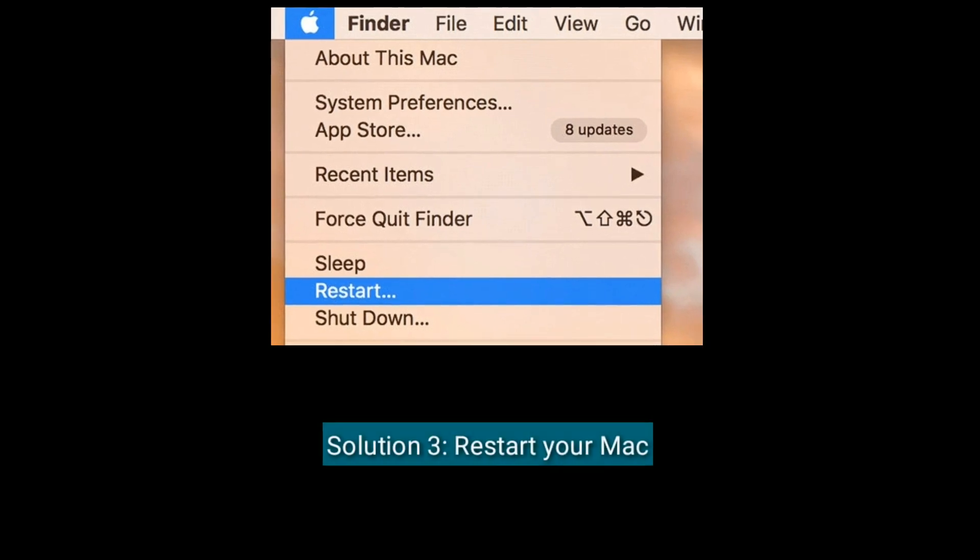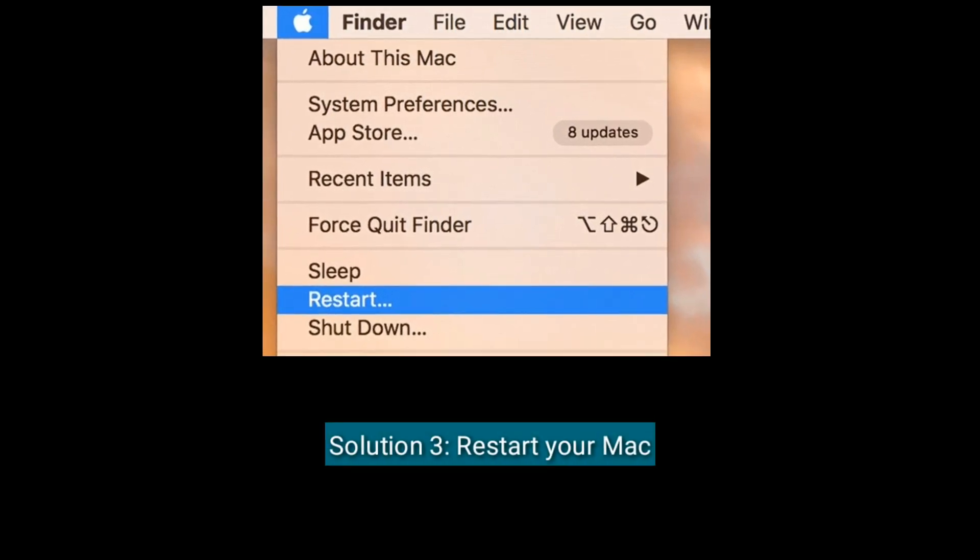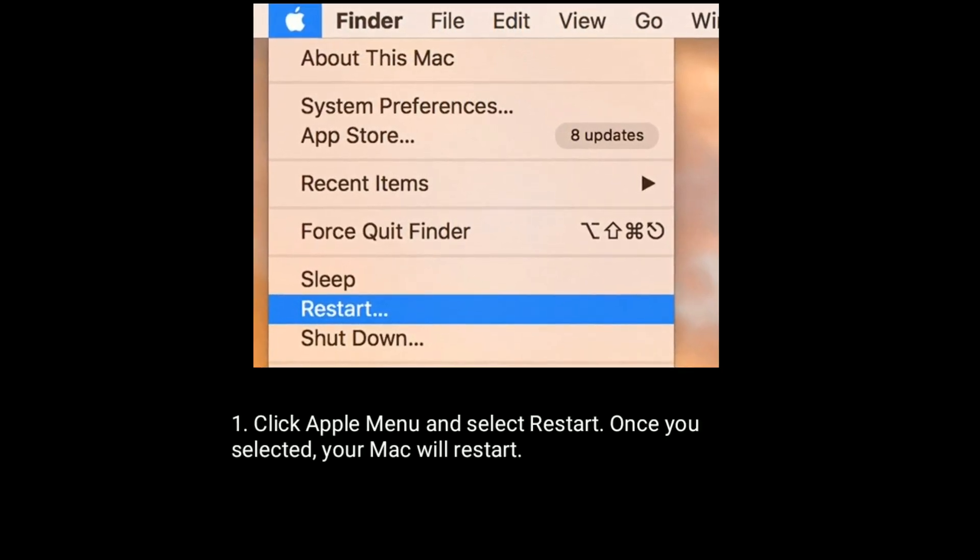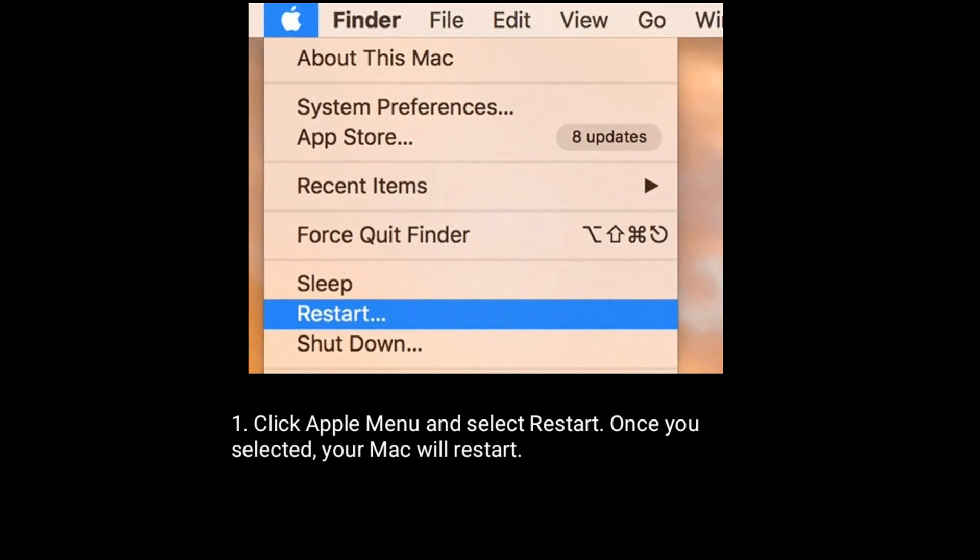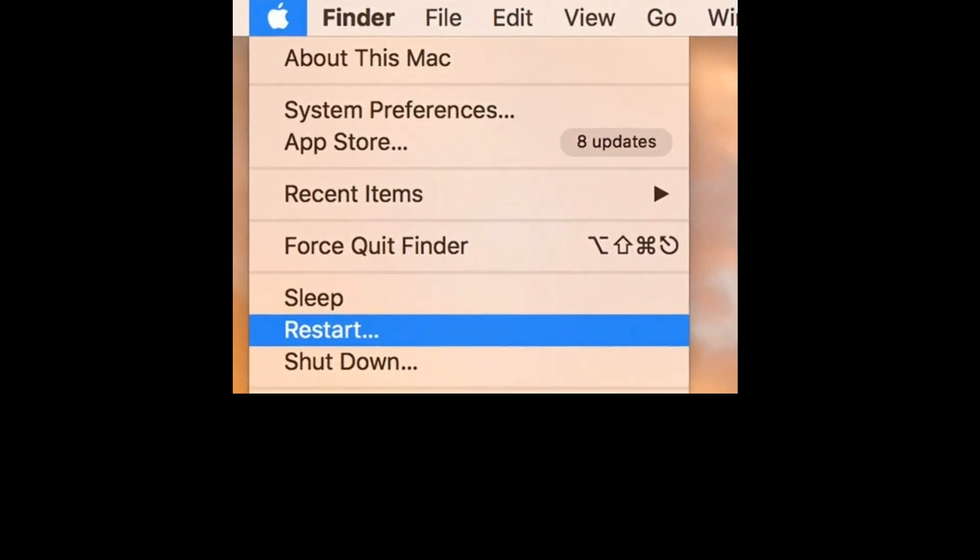Solution 3 is Restart your Mac. Click Apple Menu and select Restart. Once you selected, your Mac will restart.